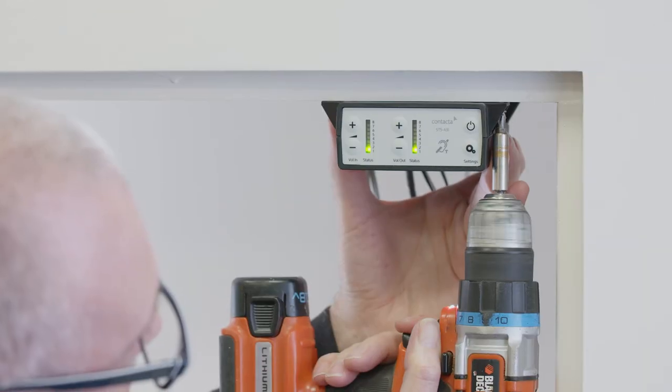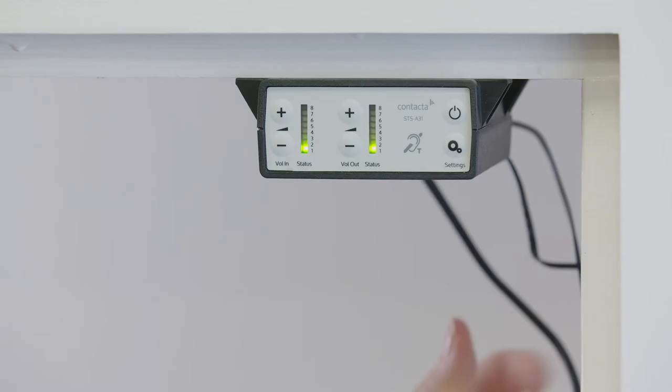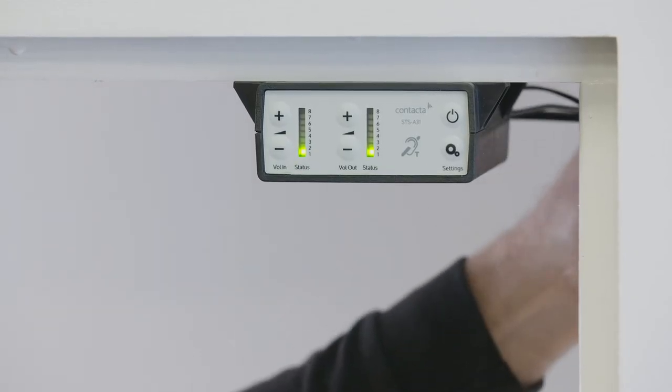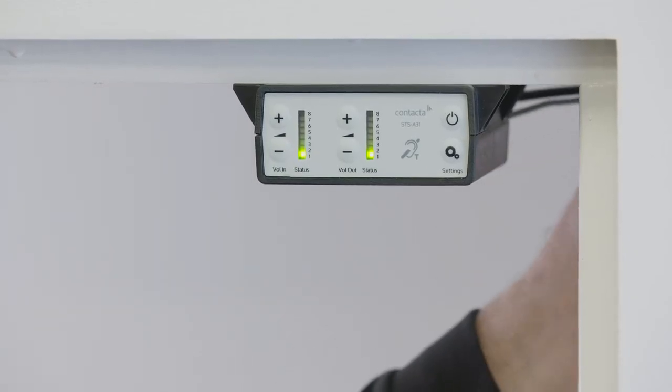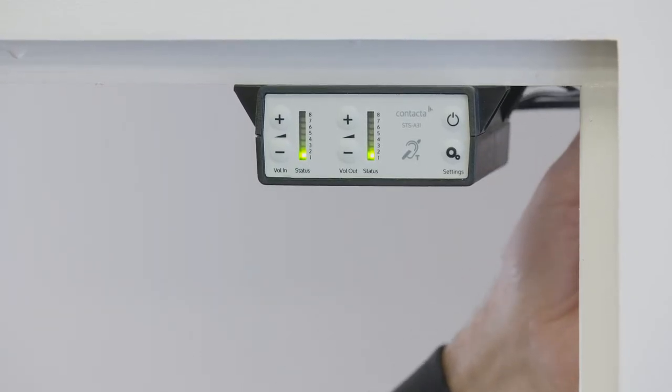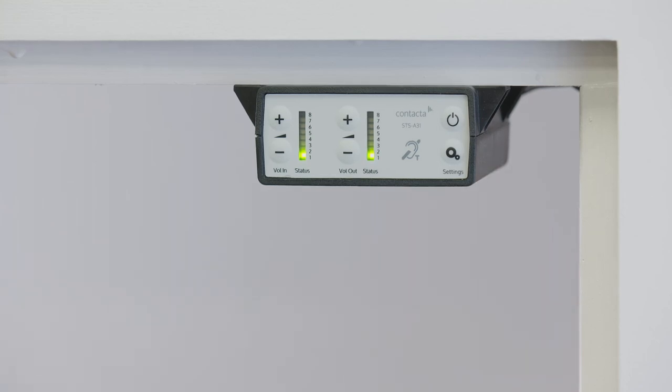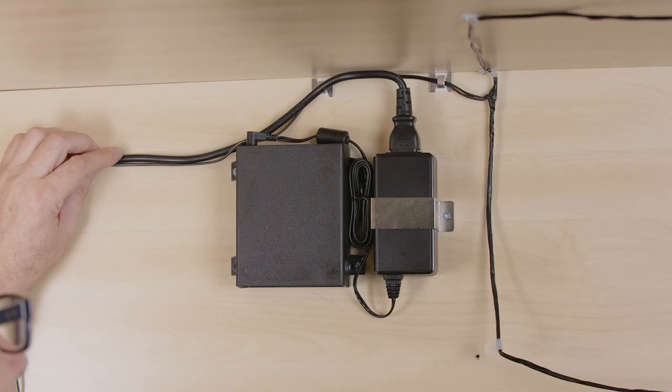Drill and fix the amplifier in place using the supplied screws. Install the amplifier's power supply close to a power socket outlet using the supplied mounting bracket and fixing screws. Route all cabling securely, fixing cables into position using provided cable clips or other suitable fixings.